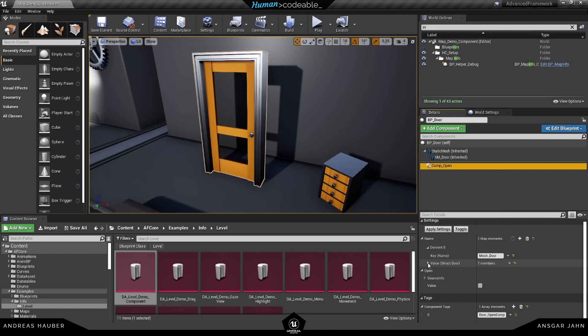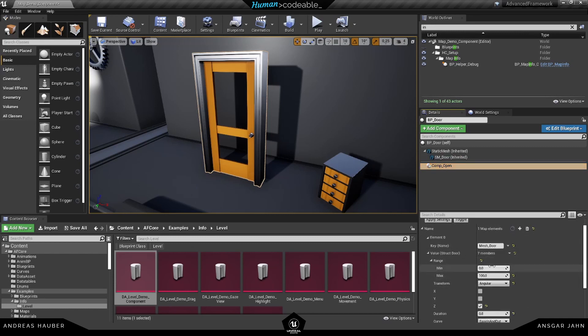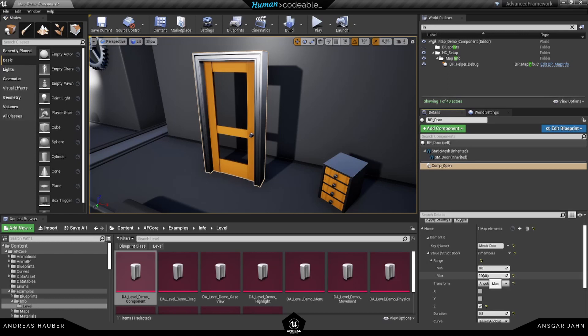If we open it up here, we have the different settings. The first one here is our range. So we have min and max value. So this is for the closed and this is for the opened one.